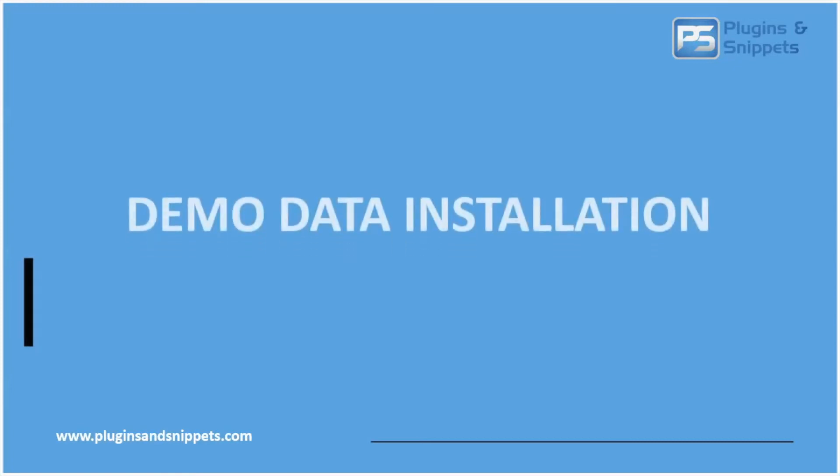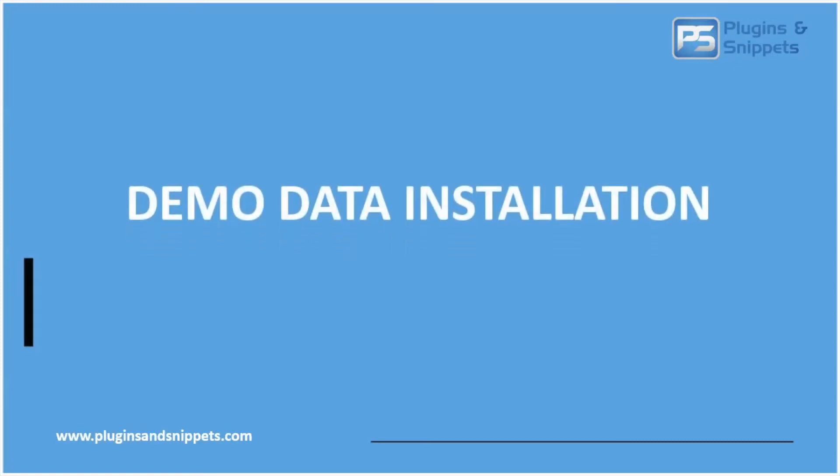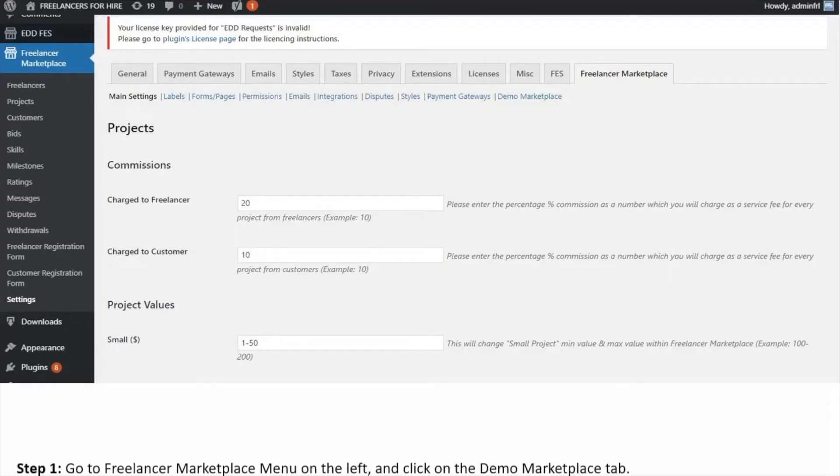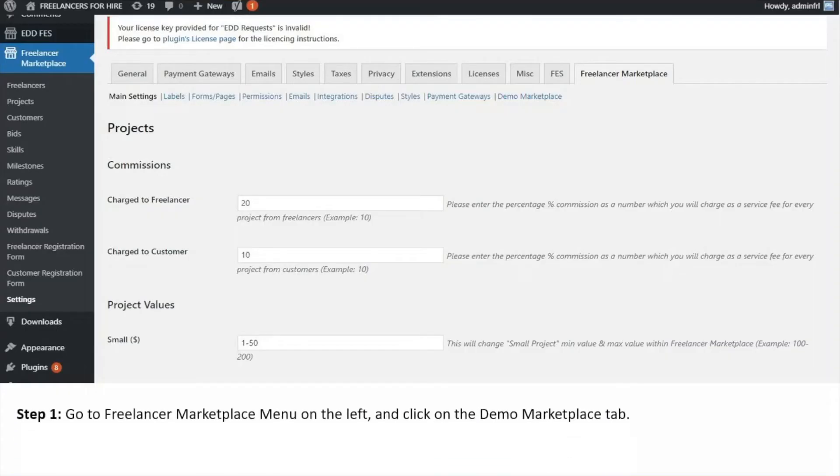After having the Freelancer plugin installed, we have prepared sample files in the plugin called Demo Data which you can install to see how your Freelancer Marketplace looks like during operation. So here are the steps to install it.